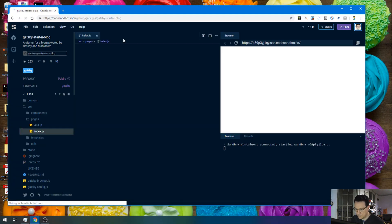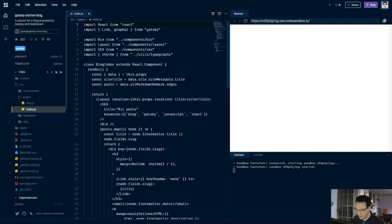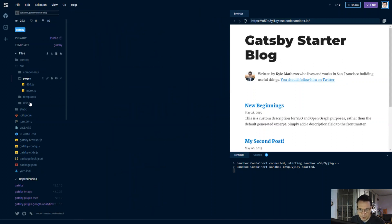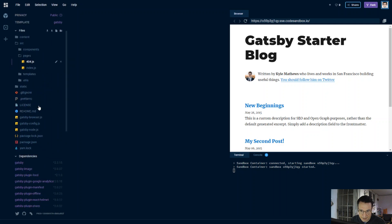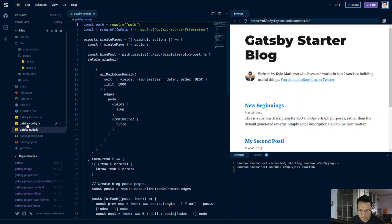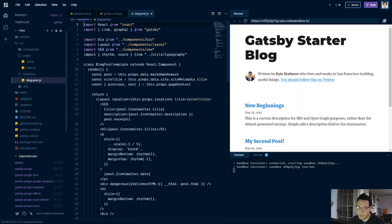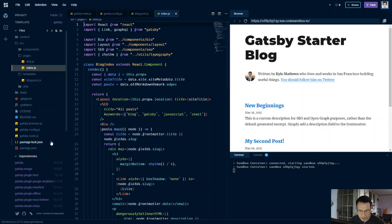These are window tabs and this is our starter blog. Push F11 to bring the editor to full screen so we can use tab commands in CodeSandbox. What we're going to edit are the Gatsby node, Gatsby config, the blog post template, and the index file for the pages. But before we do that we're going to need to install some dependencies.